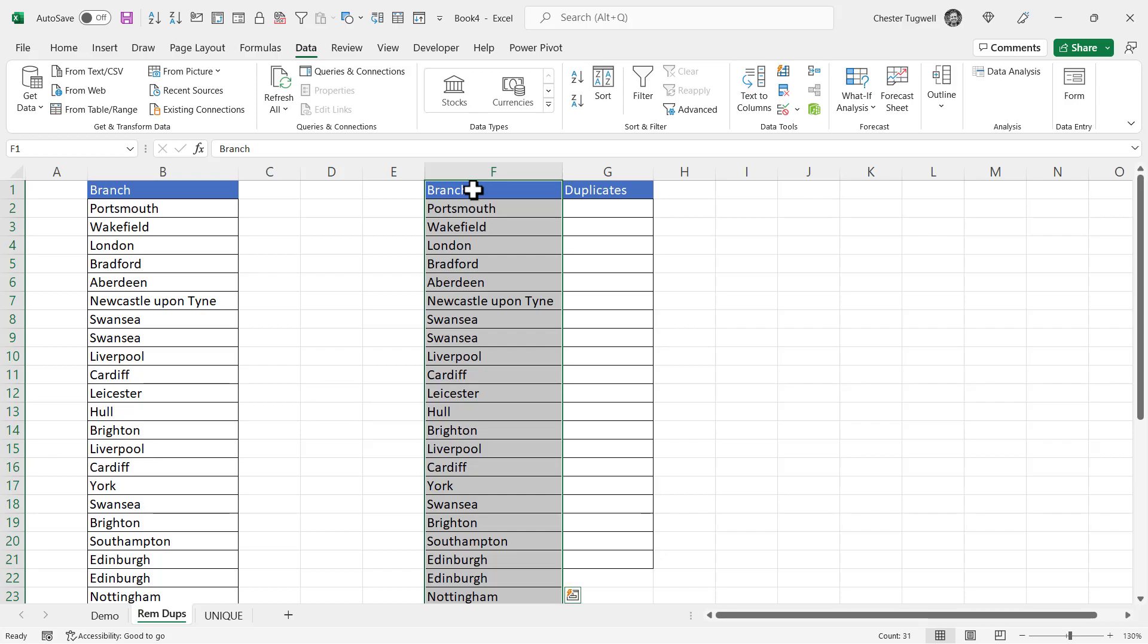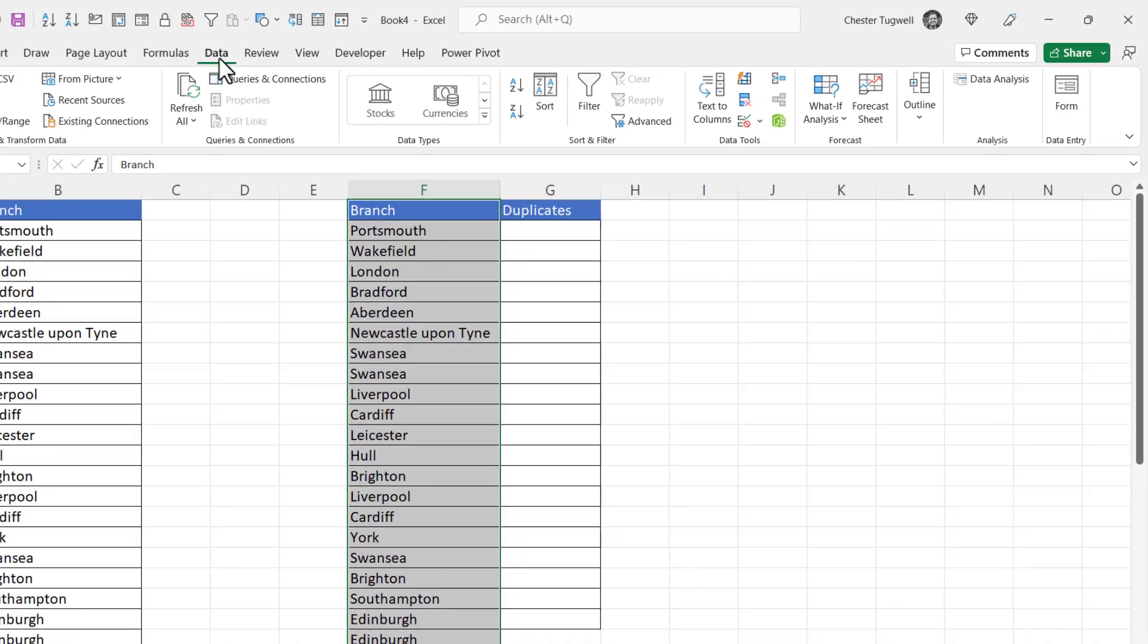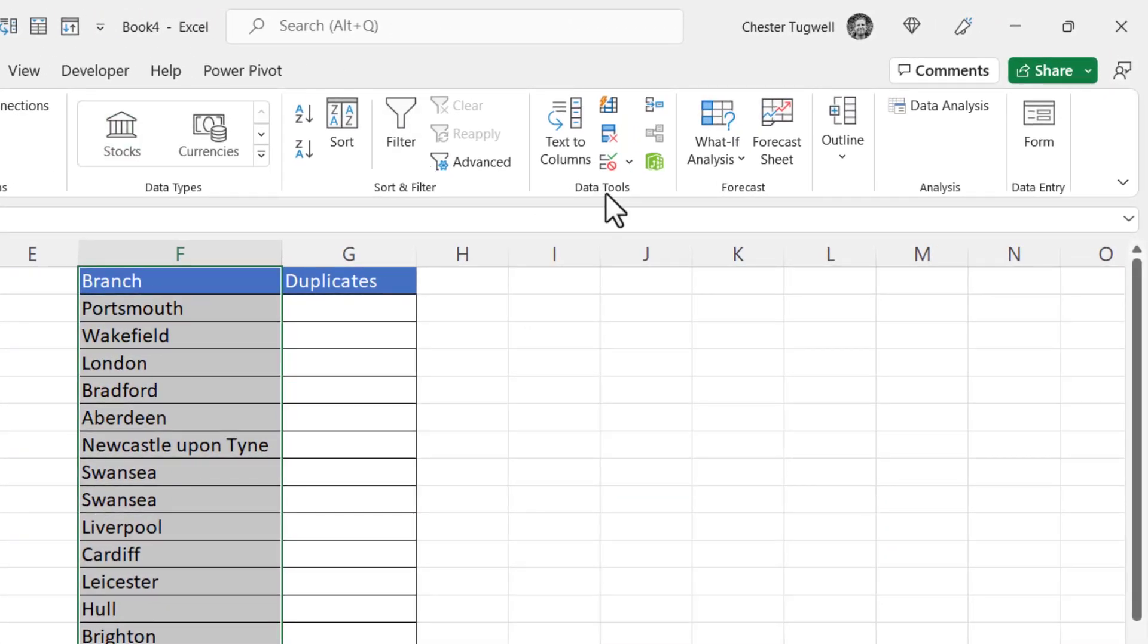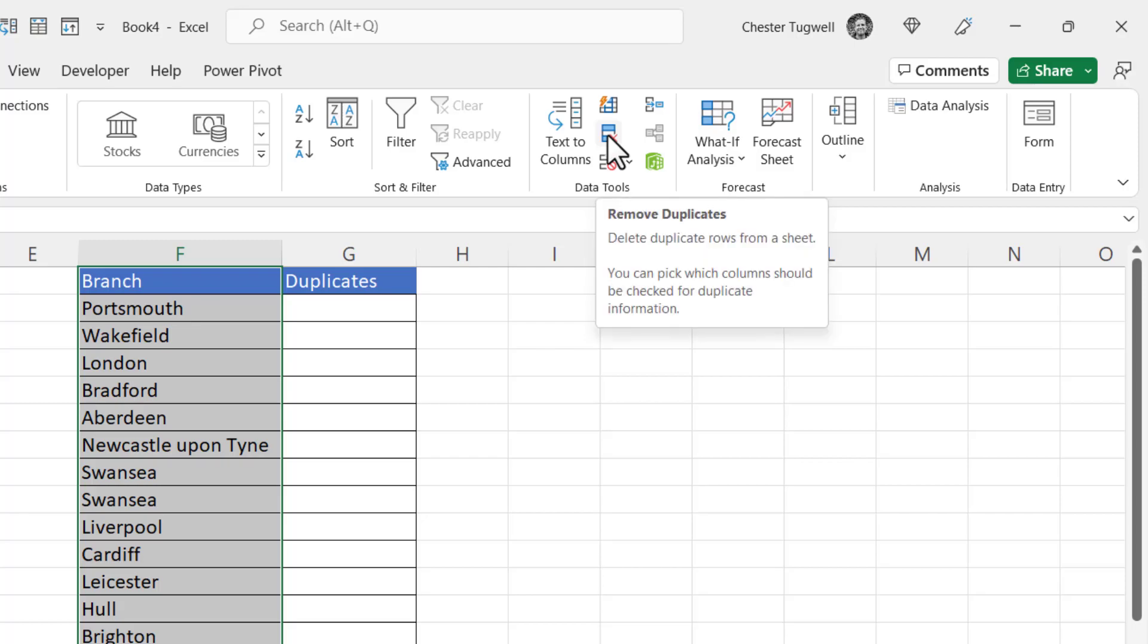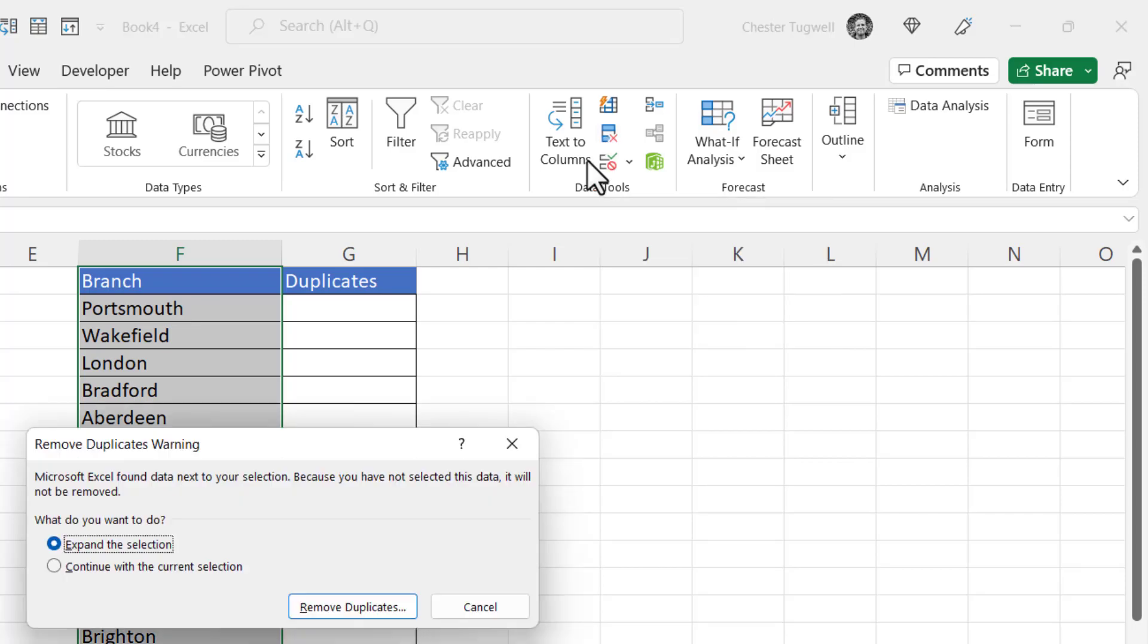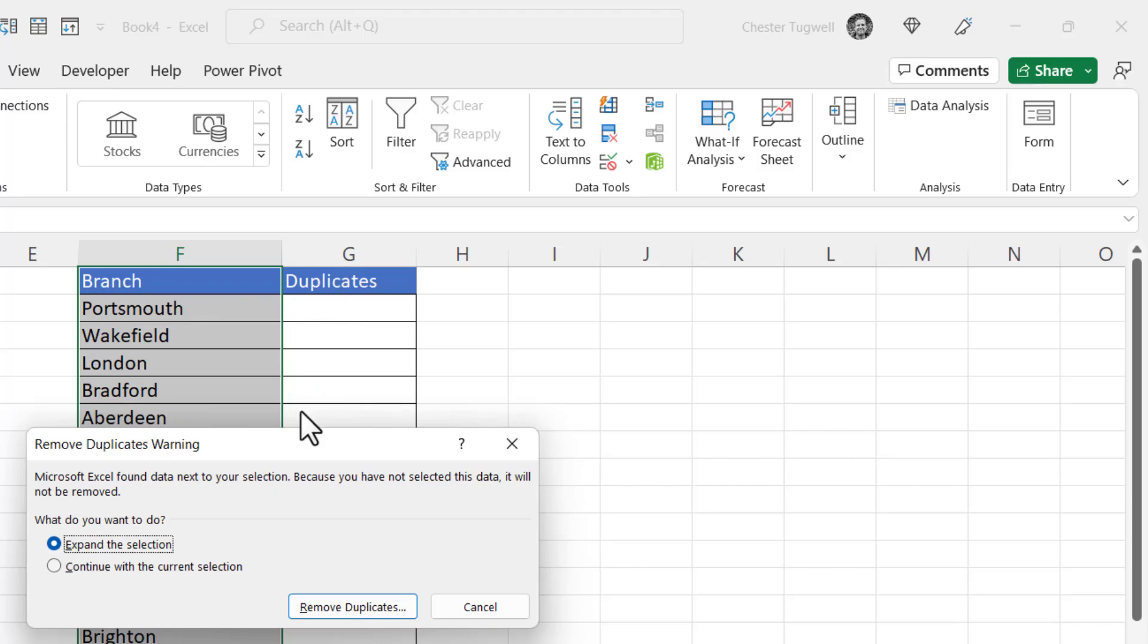So in column F I want to extract the unique values and to do that I go to the data tab on Excel's ribbon and in the data tools group I click on this button remove duplicates. It'll ask me in this scenario whether I want to expand the selection. It's thinking that I might because I have this duplicates column but I don't. I want to continue with the current selection.